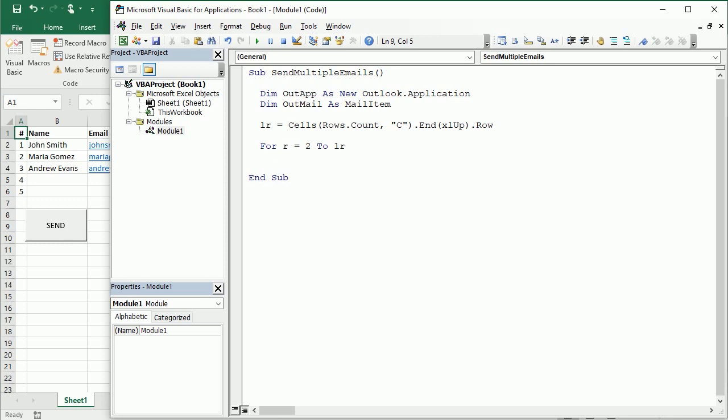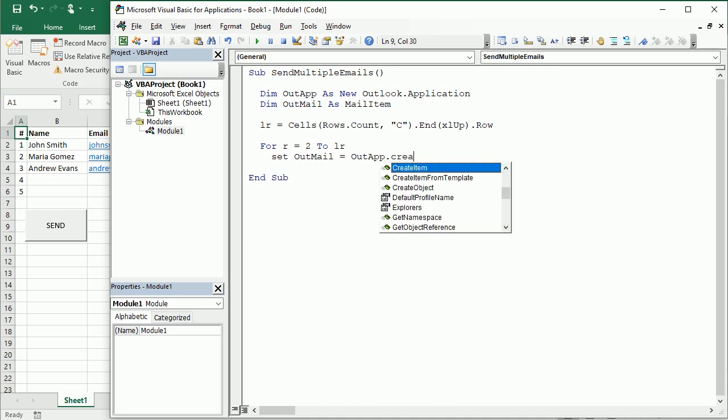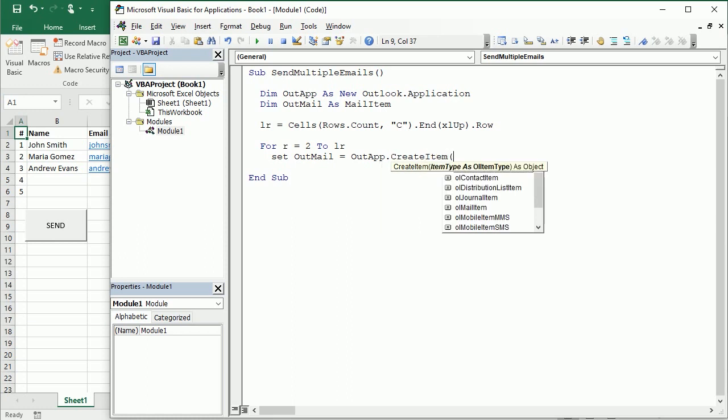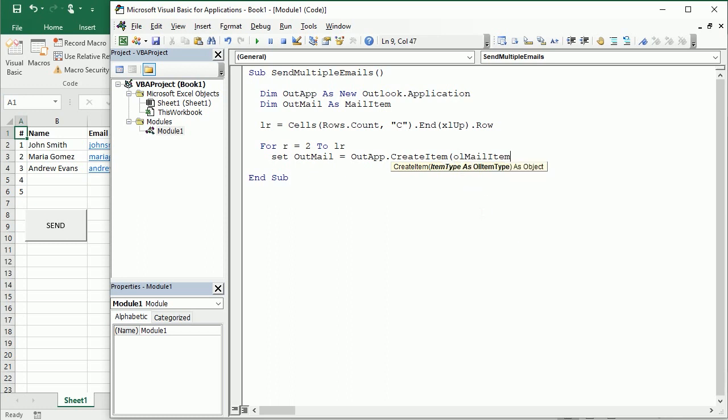So we're gonna loop here from two to actually row four. And then every time we loop we're gonna actually create an email item so out mail is gonna be out app dot create item zero which is the mail item, or you can use zero or you can use the name here mail item.